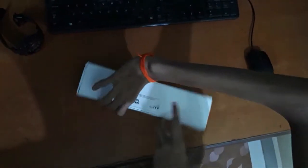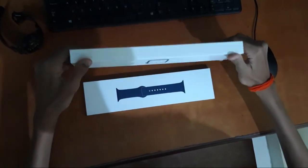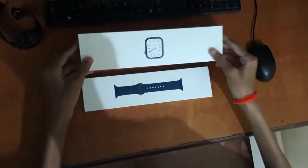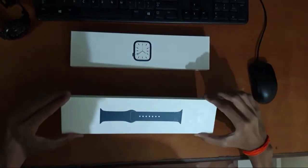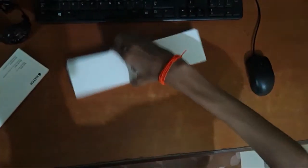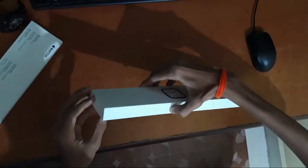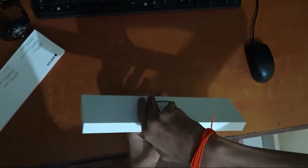Keep this inside and we have these two boxes. In this the main watch is there and then this contains the strap. Let's open the watch first. Oh it's really tough.